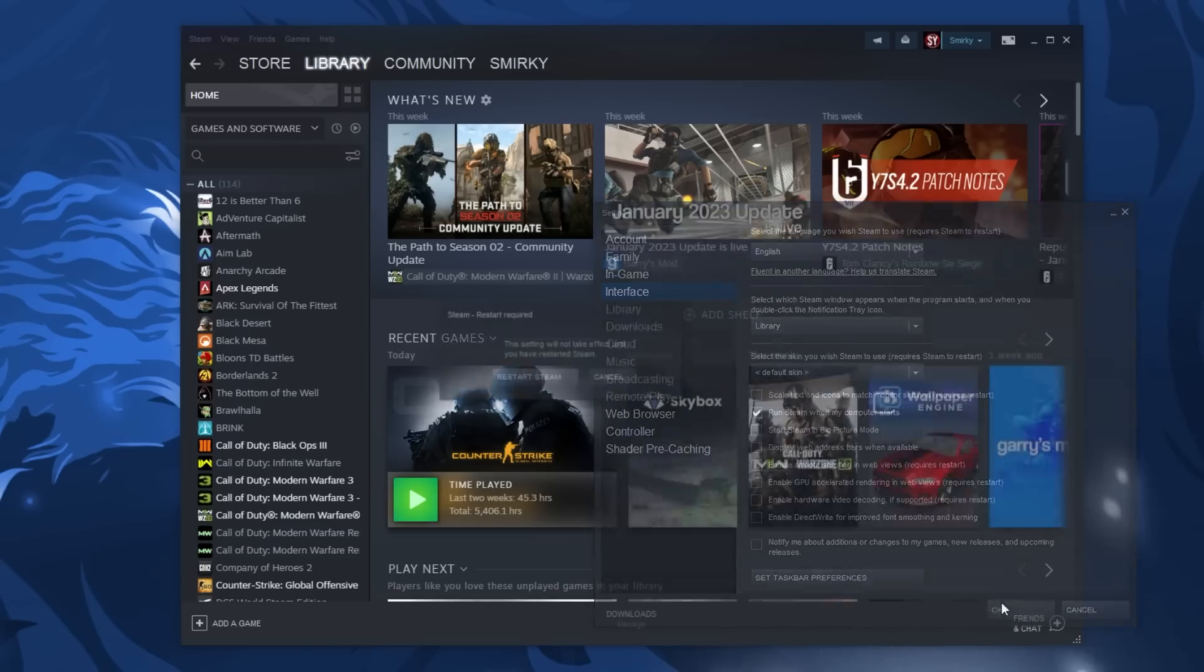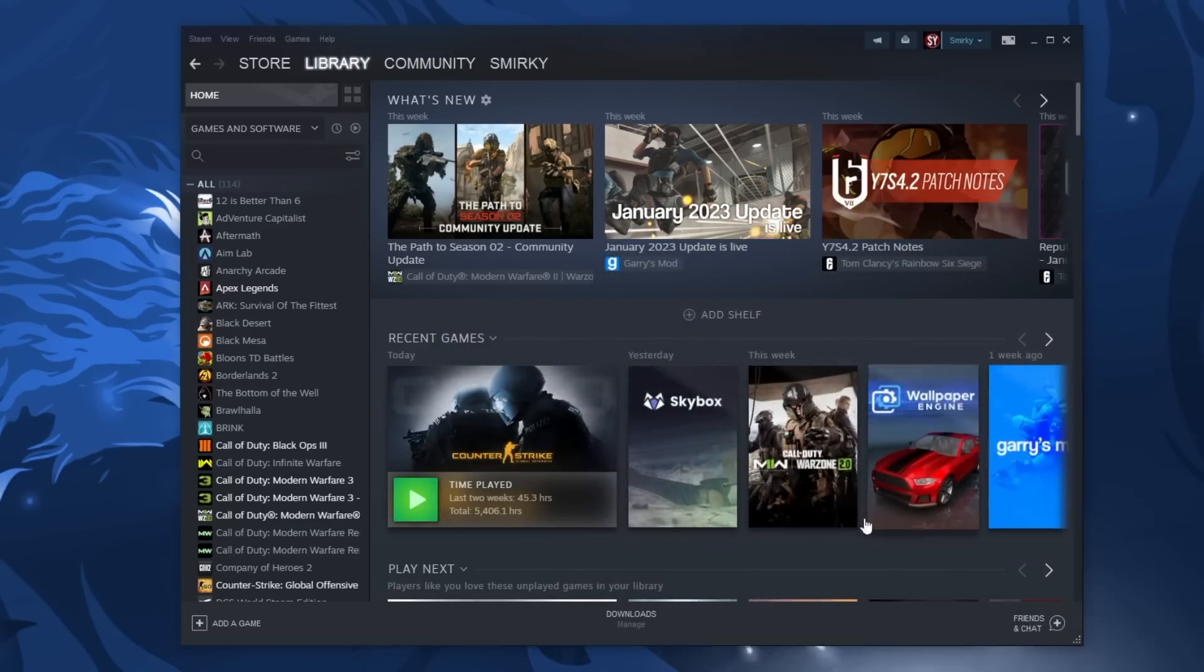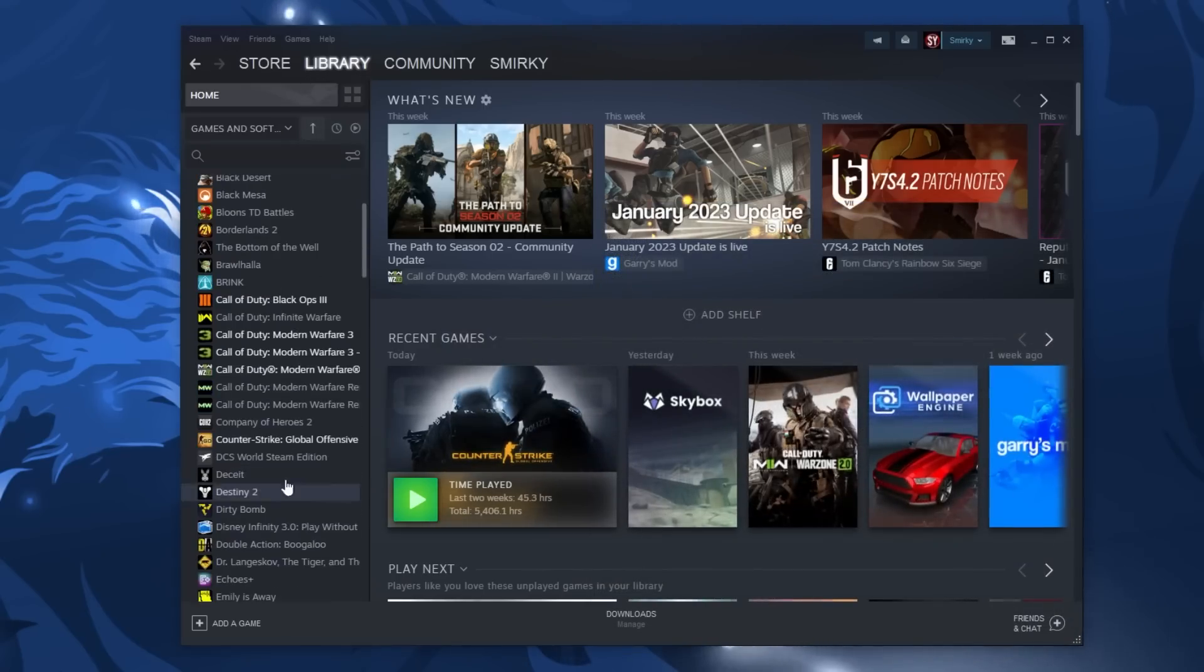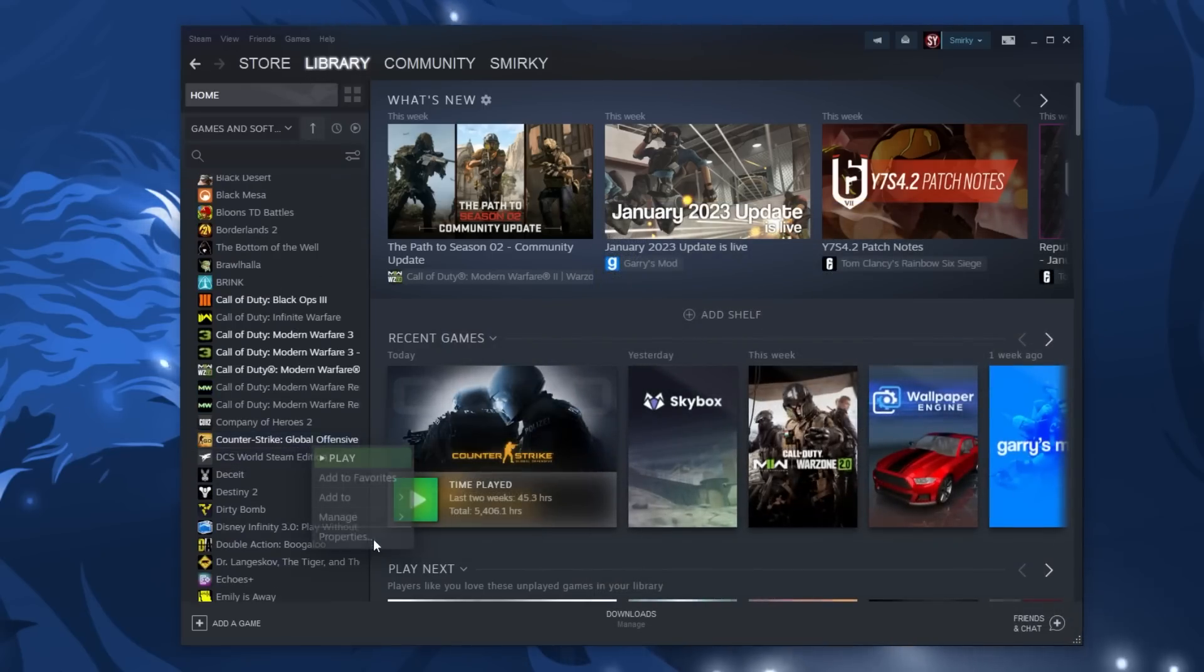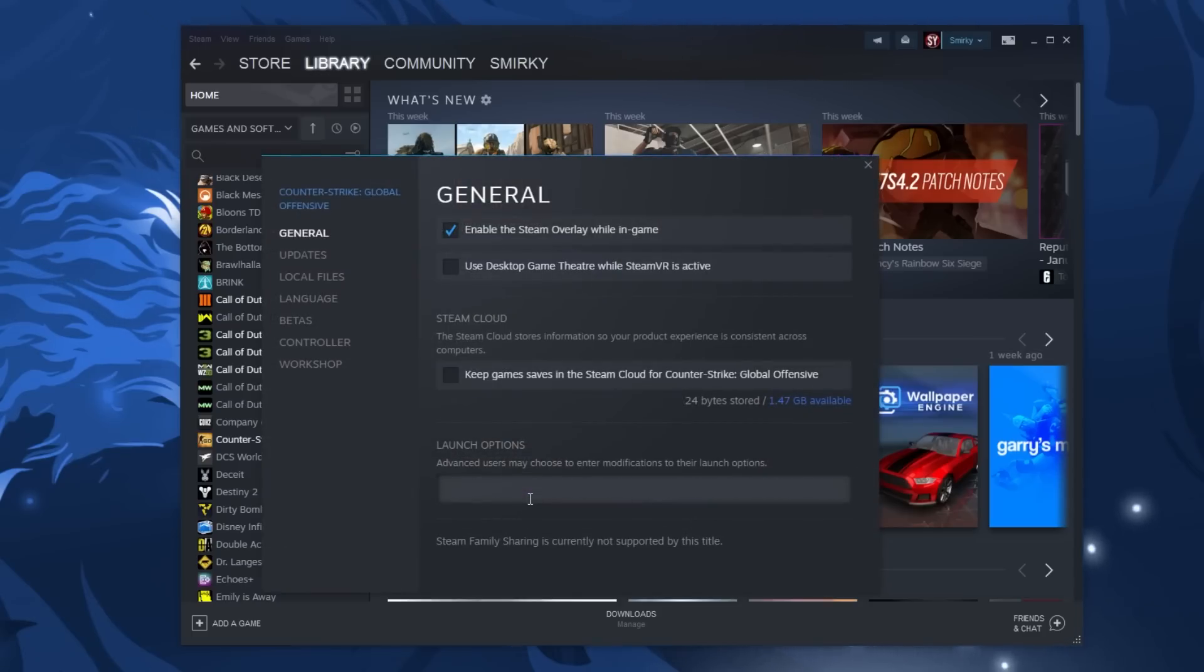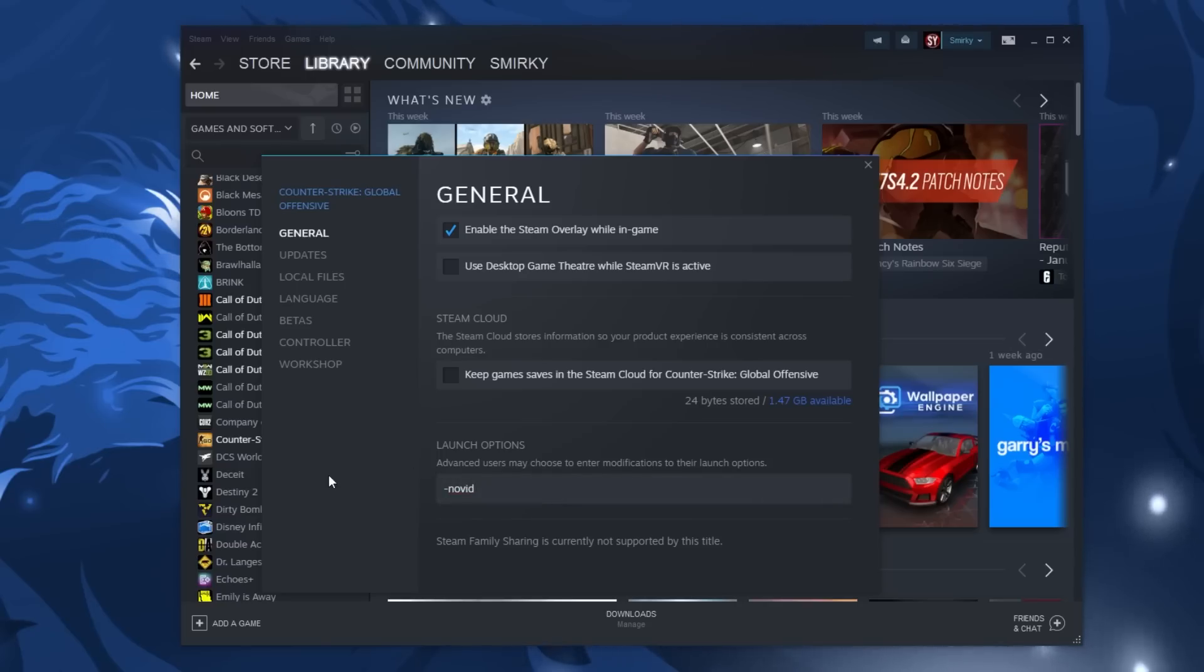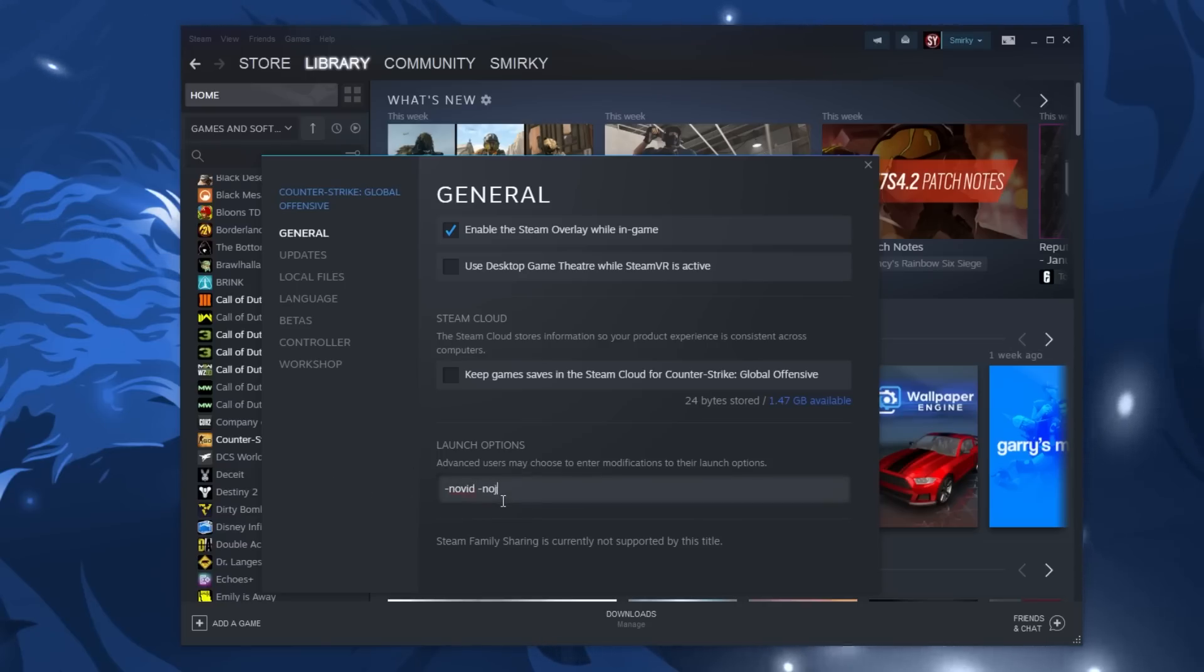Now we're going to move on to the launch options where you go to the steam library right click on counter-strike and go to properties. From here enter these options. Dash novid. This will remove the intro that typically pops up when you start CS. Dash nojoy. This disables the joy stick slightly decreasing the load on your computer.